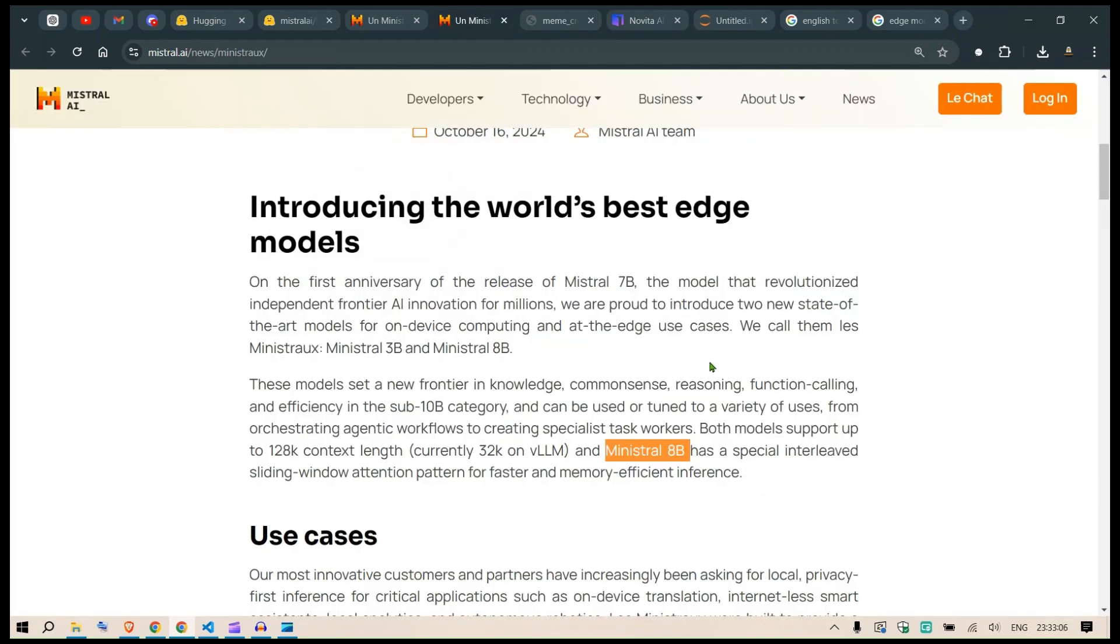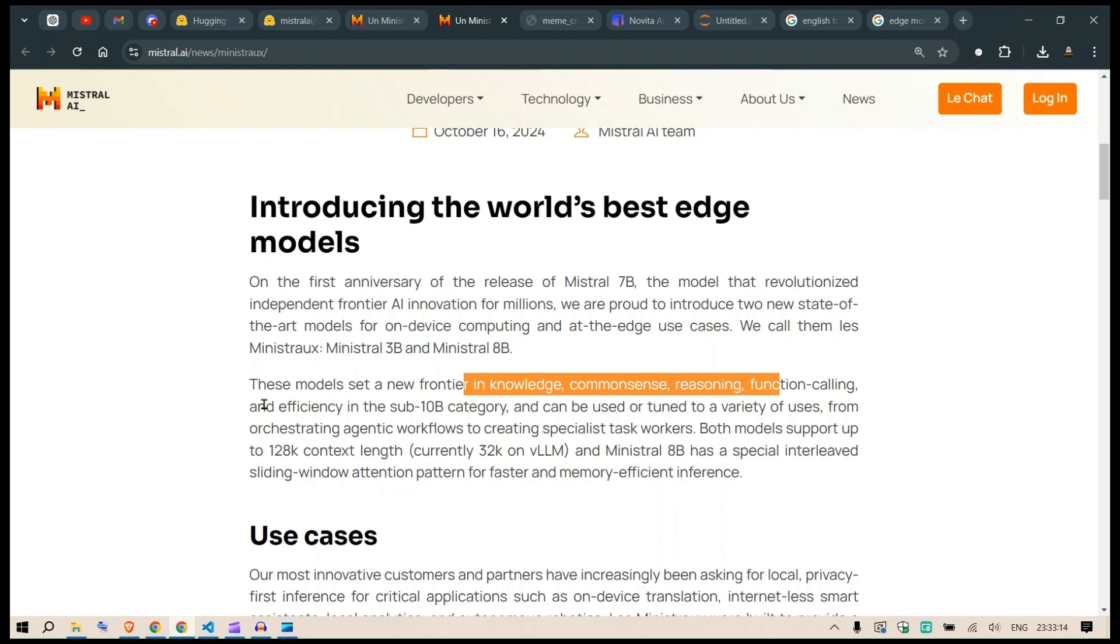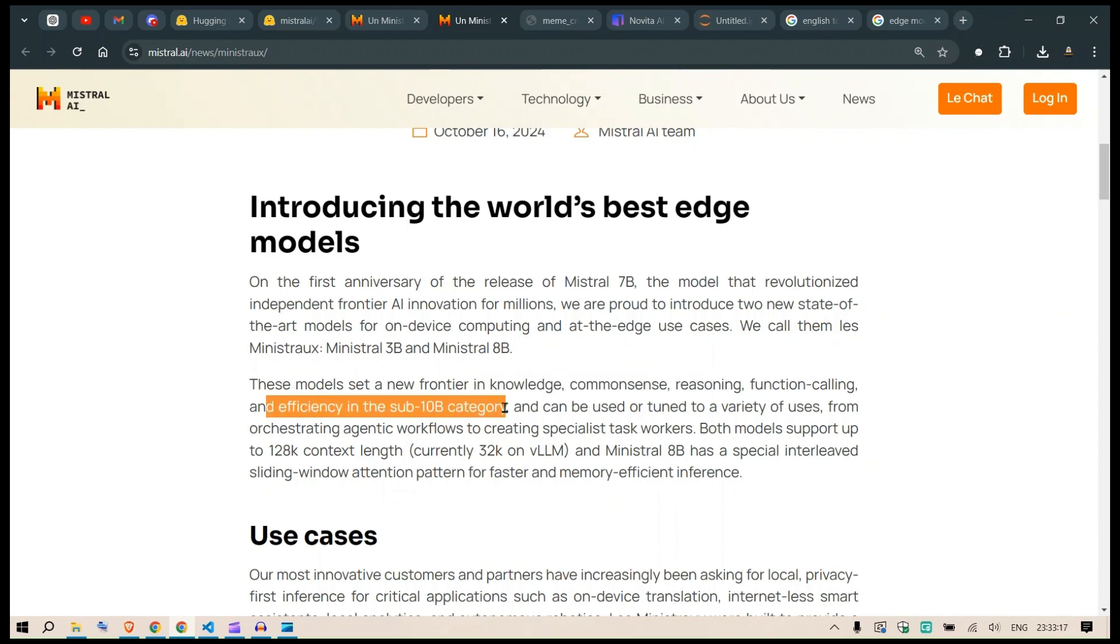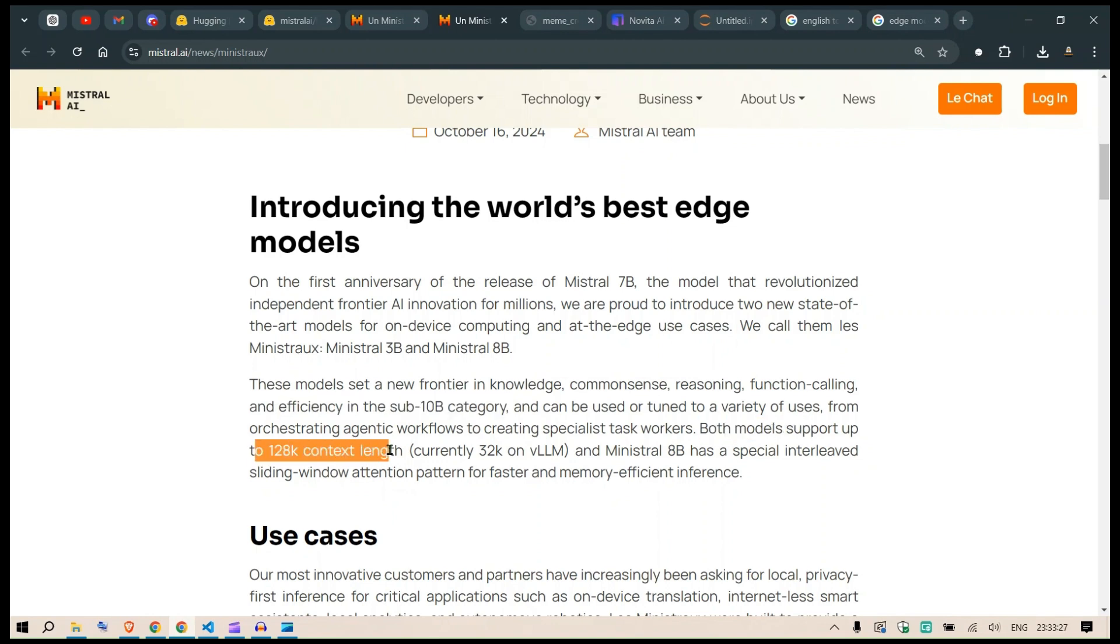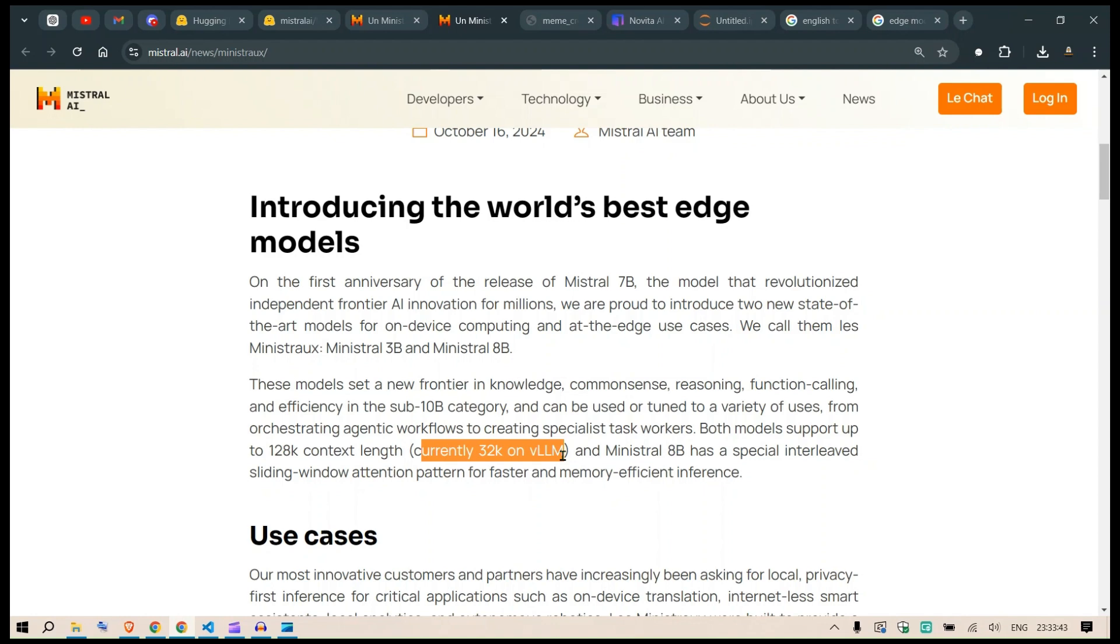This model is setting a new frontier in knowledge, common sense reasoning, function calling, and efficiency in the sub-10B category, opening the door to edge models. Both models support up to 128k token context length, or 32k if you're using vLLM. It's very good for use cases involving function calling and agentic frameworks where we divide work into numerous tasks. This makes it easier even without very long context lengths like 1 million tokens.